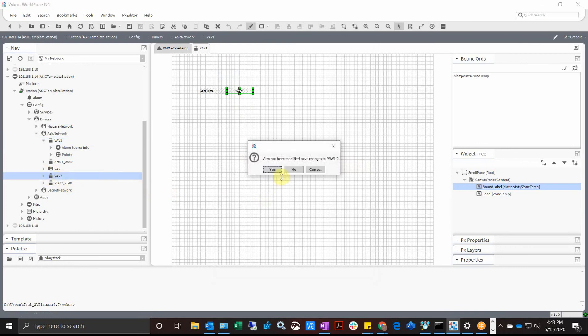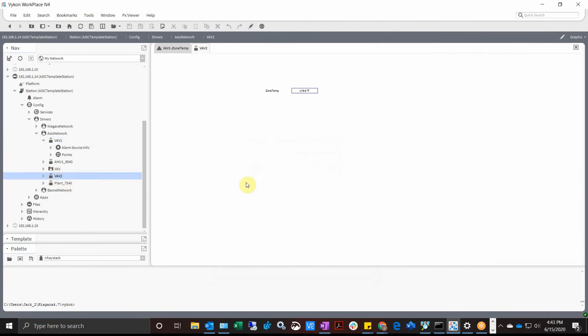And then if I go to views, modified, yes I want to save it. And now 179 degrees because I don't have a sensor or whatever. So you can see it is pulling the different ones.